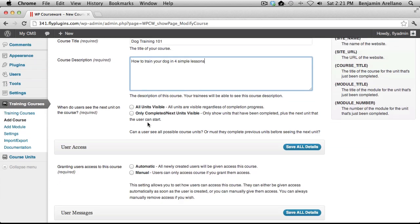In the next section, we will configure the setting that will determine when the user will see the next unit on the course. The first option, All Units Visible, will simply allow the user or student to be able to access any unit at any given time.